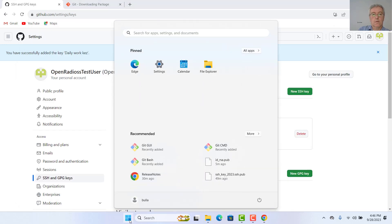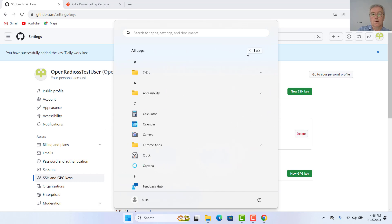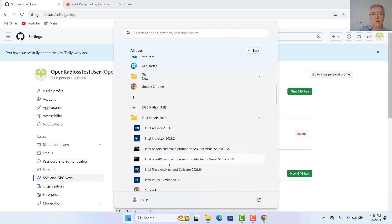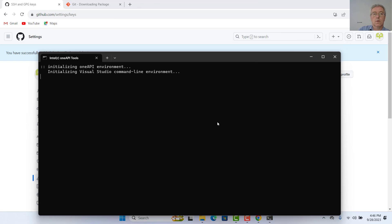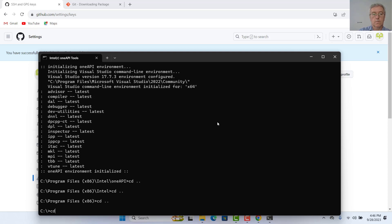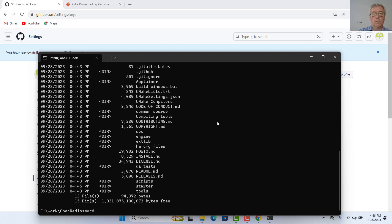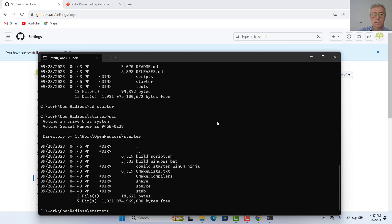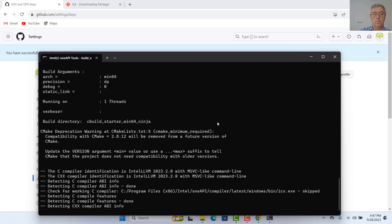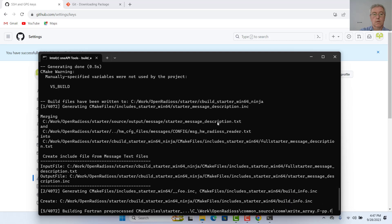So now we have to start the Intel environment, which is easiest to start by opening a command window where it will already be initialized. We have everything here. So we go to starter — launch build script for Windows minus arch. And here we go.